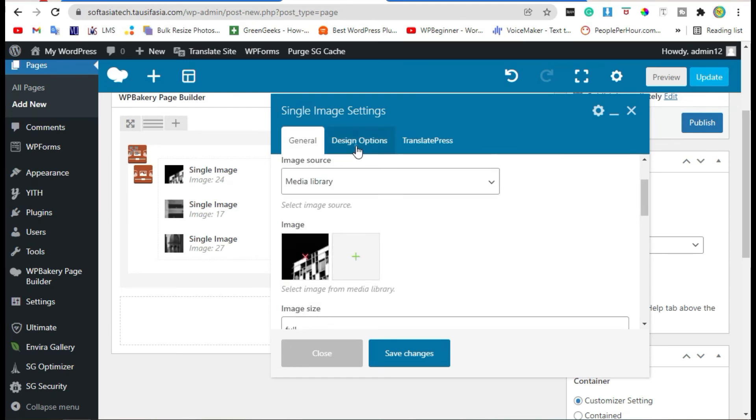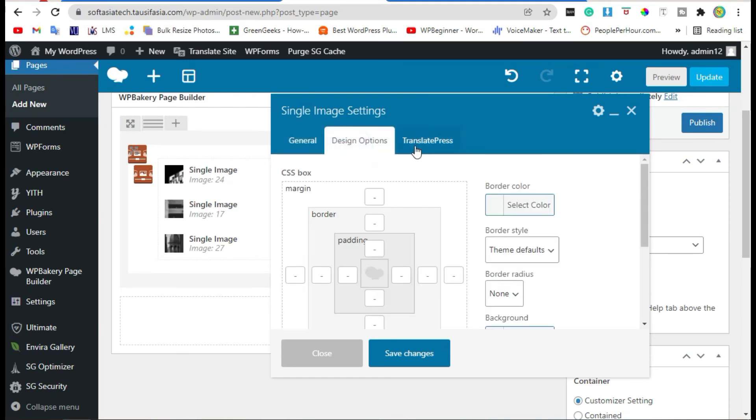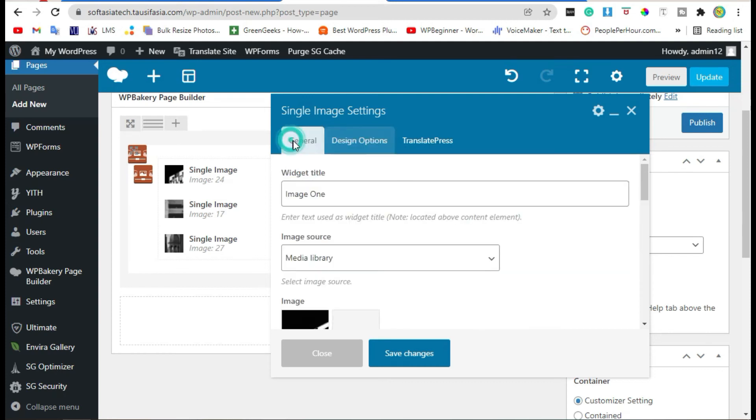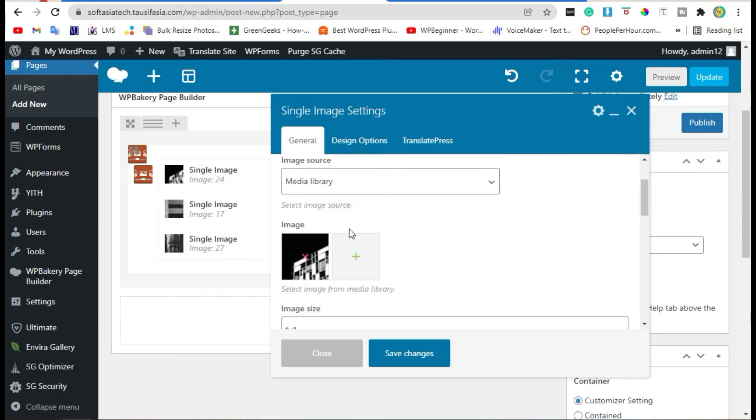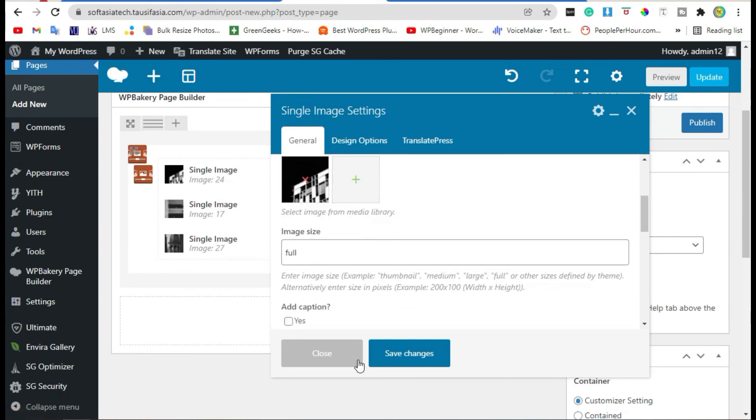Now go to Design. You can change margin, border, or padding. Delete title and save changes.